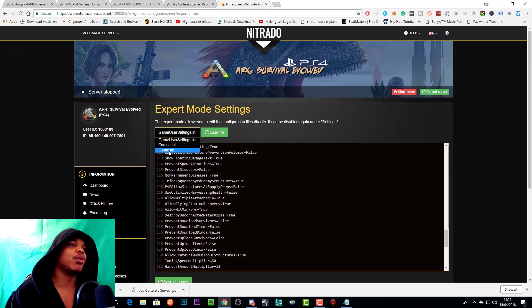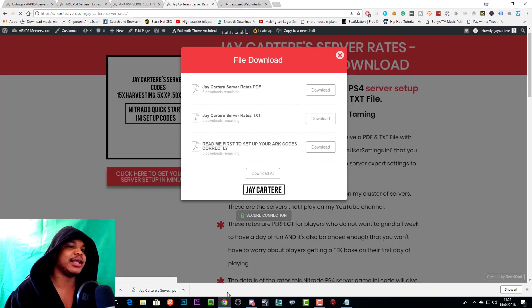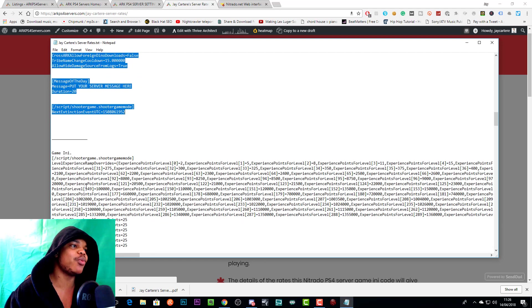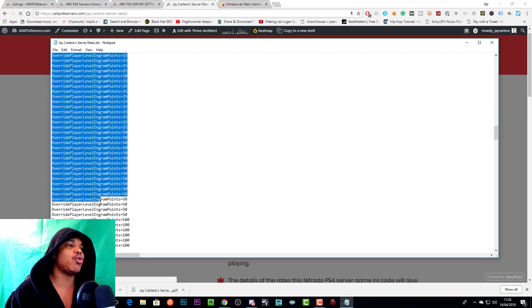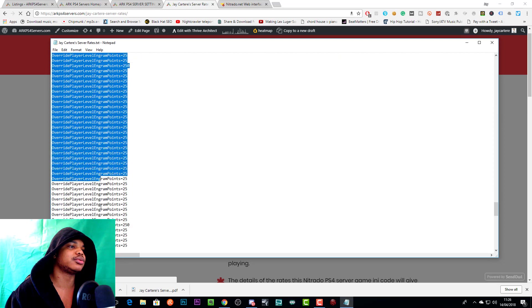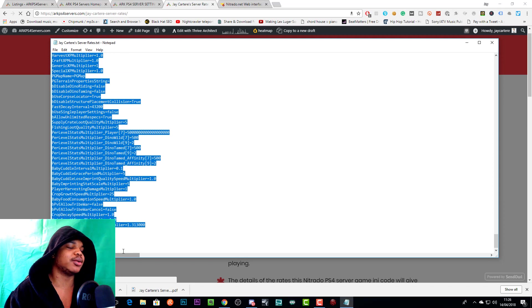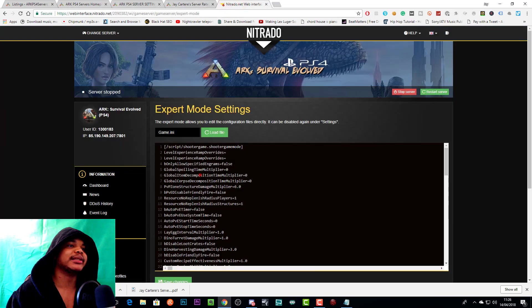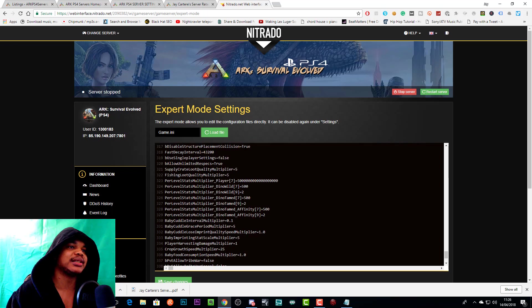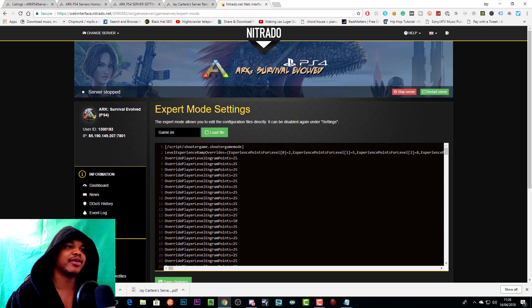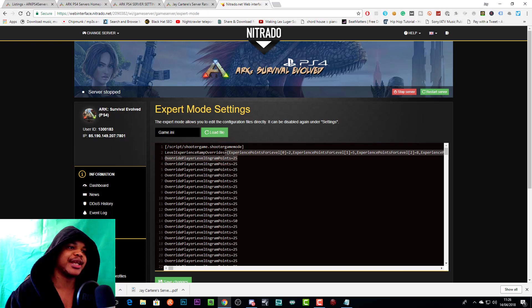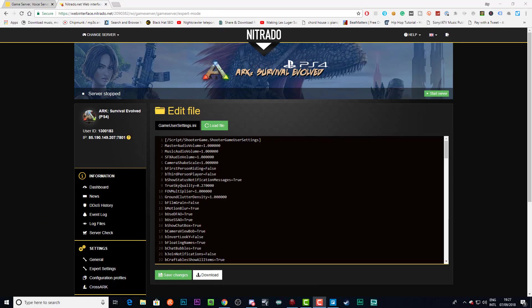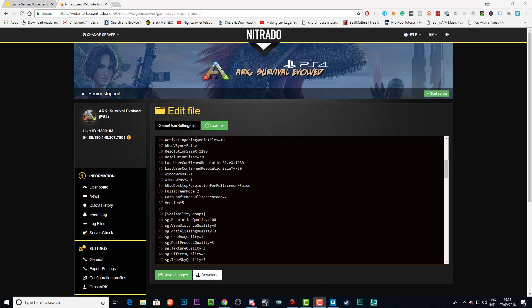We're not going to save right now because that will mess up the server, but we're going to go to the game.ini now, which is the next place where we need to go. Let's open up that text file again. Now with the game.ini, you just want to copy from [Script Shooter Game] all the way down to the bottom. We'll do Ctrl+C, and then we'll come in here, we'll do Ctrl+A, then Ctrl+V. That has pasted all our DLCs, and everything will be working correctly. You want to see this—this is level ramp overrides. It's going all the way across, it's not breaking up and going down the lines. This is how it's supposed to look.